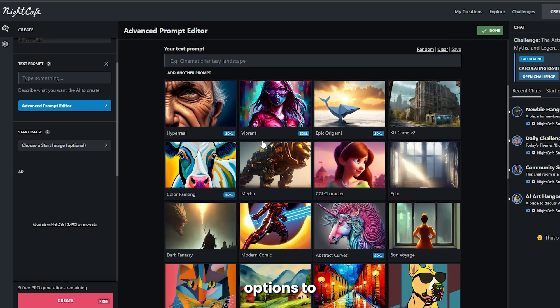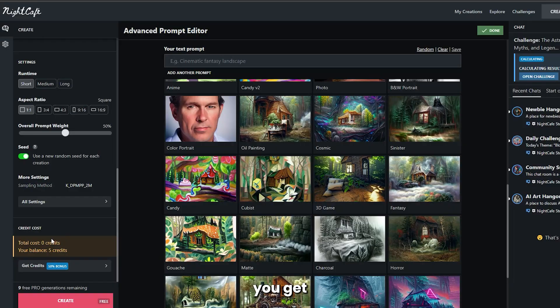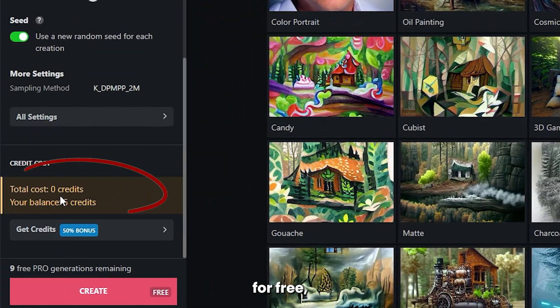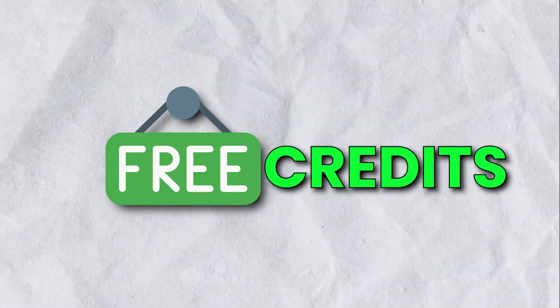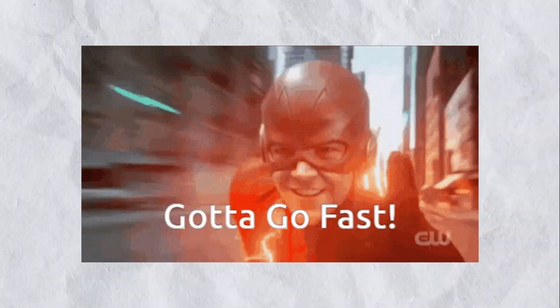There's lots of options to play with, but remember, you get only a few credits for free, so be mindful of that while adjusting the settings. Free credits can go fast.